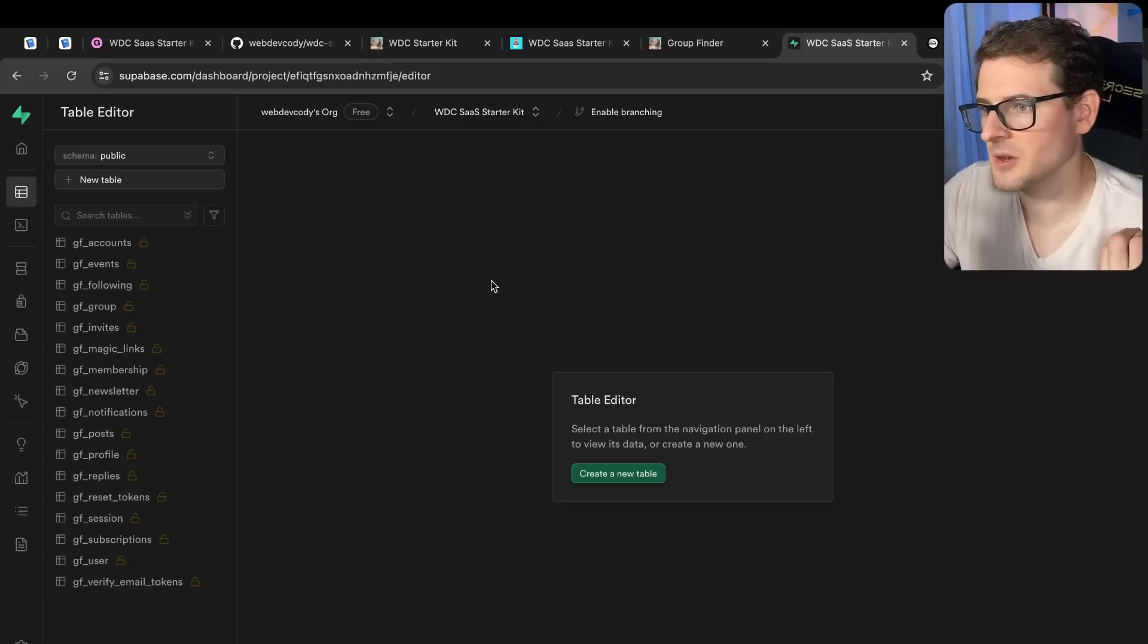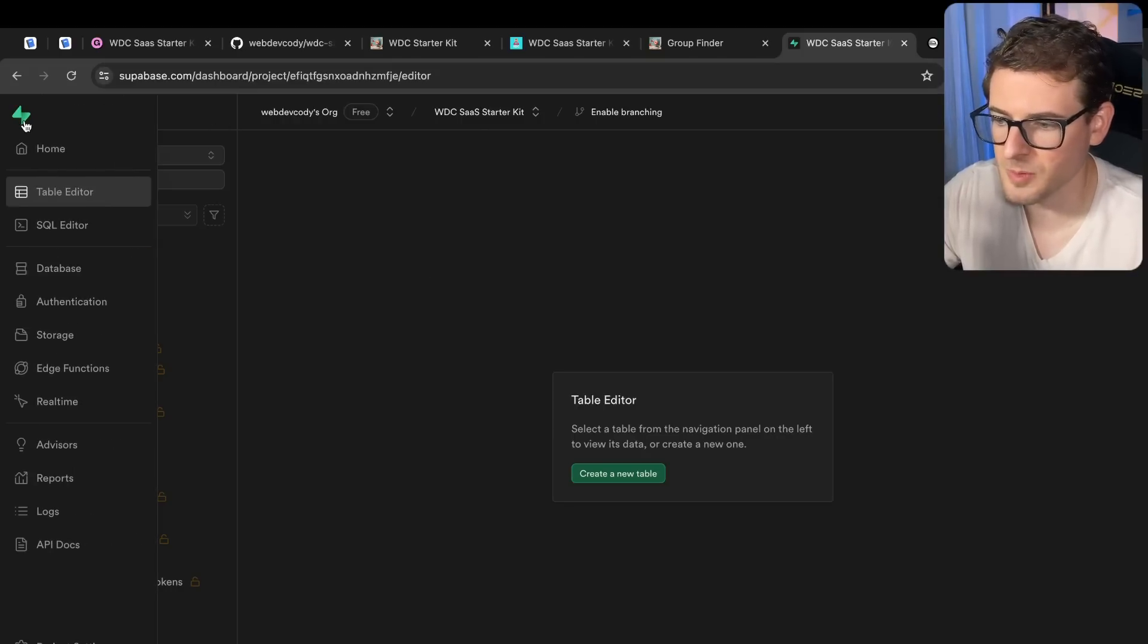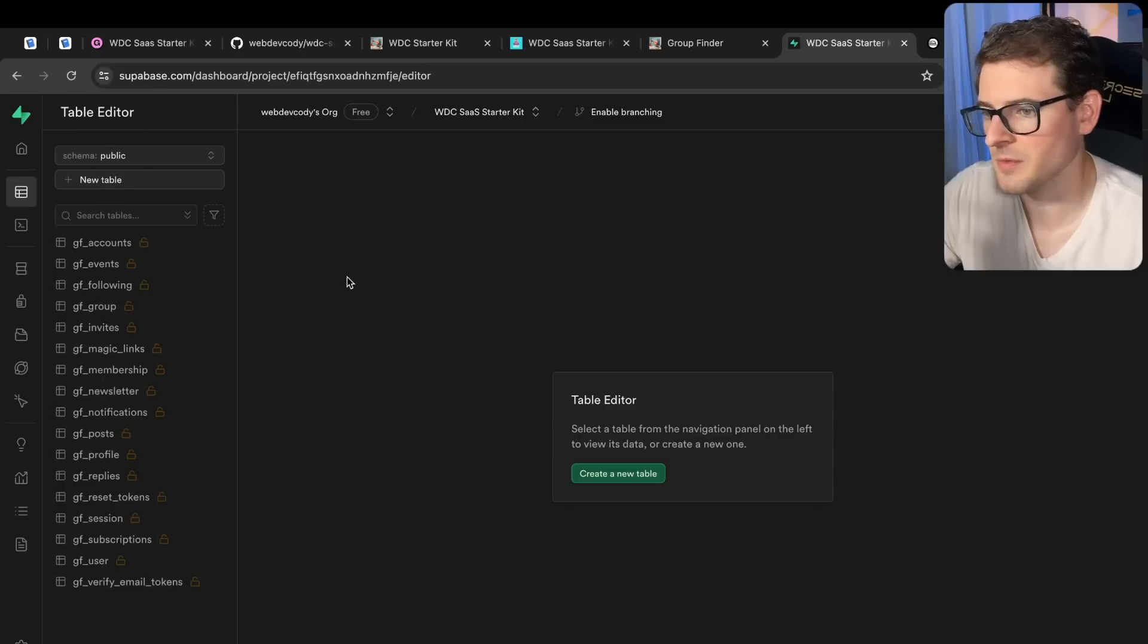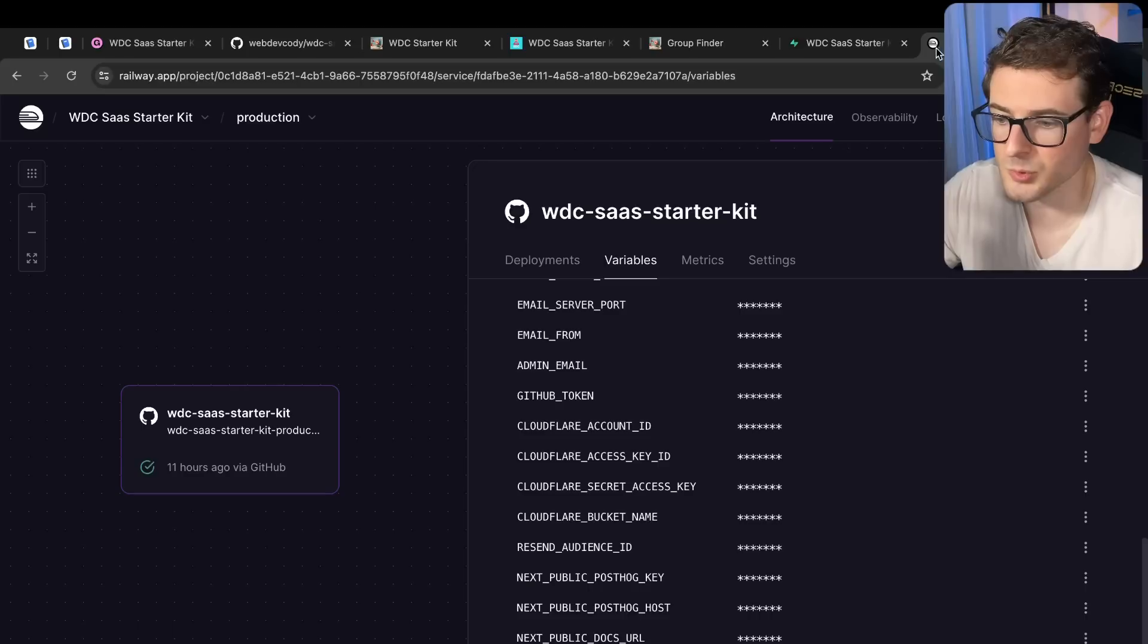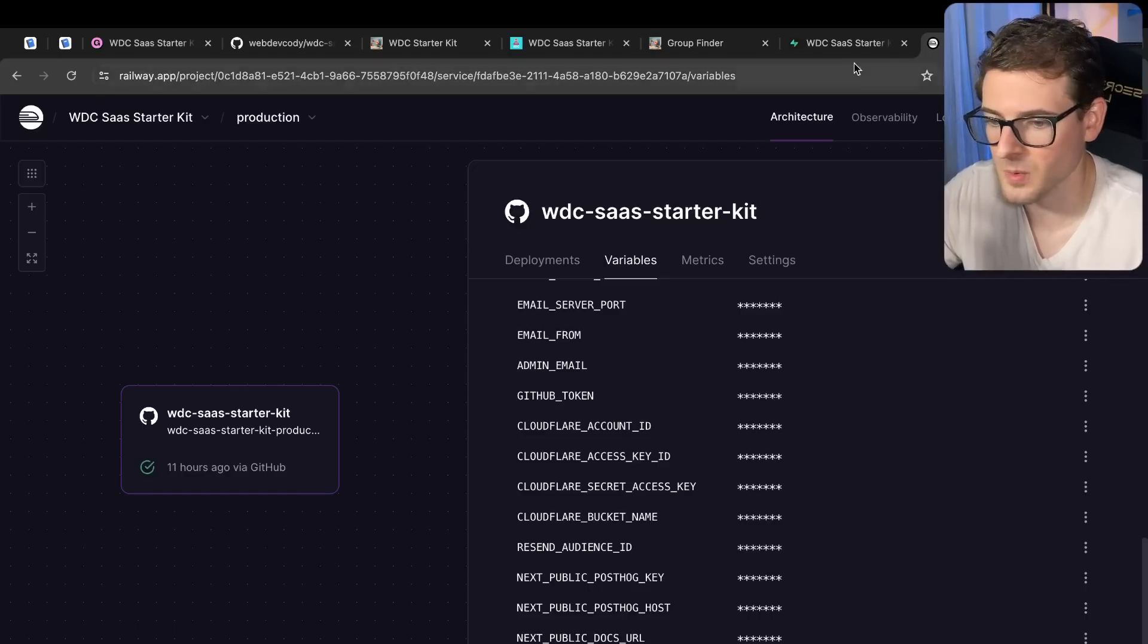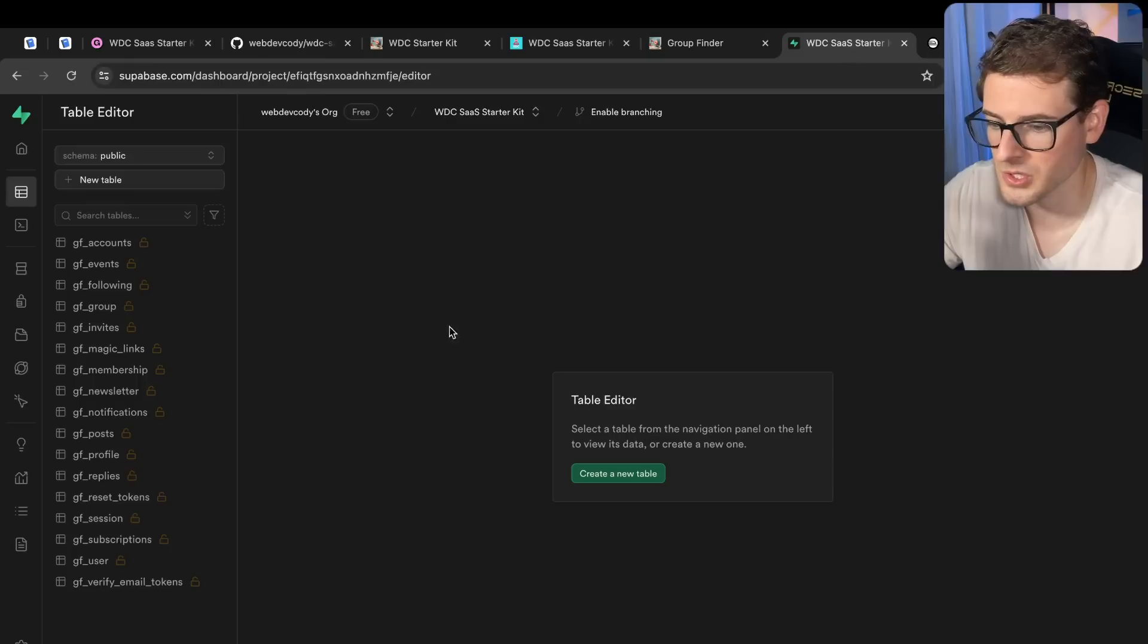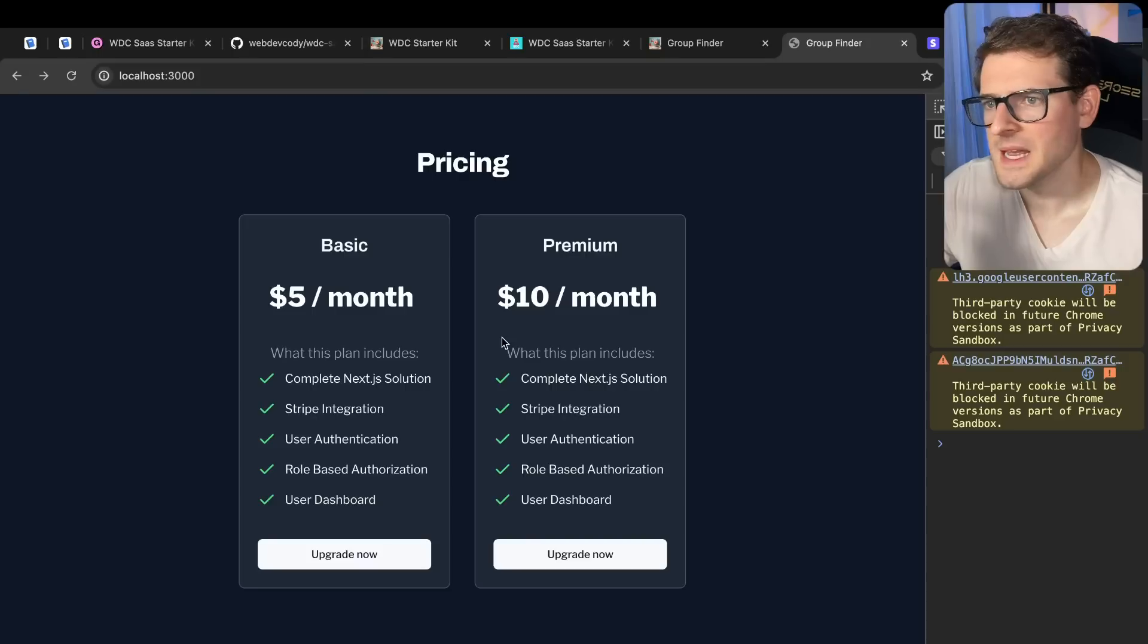In the starter kit, I plan to walk you through how to get a production Postgres database set up. We are going to be using Supabase just because they provide two free databases. But you can also use Railway. They allow you to set up a Postgres database in Railway. That's one solution, or you can find your own Postgres host if you want to.